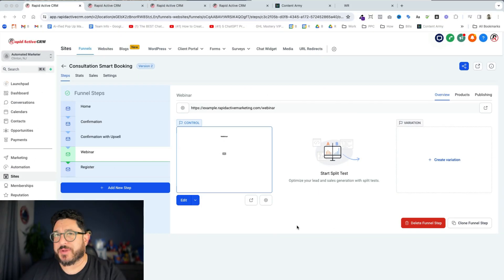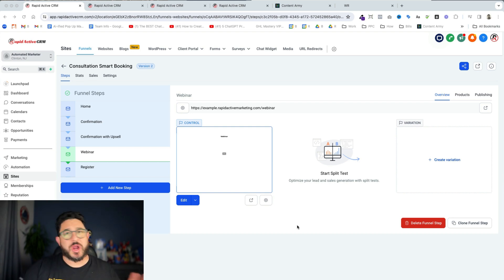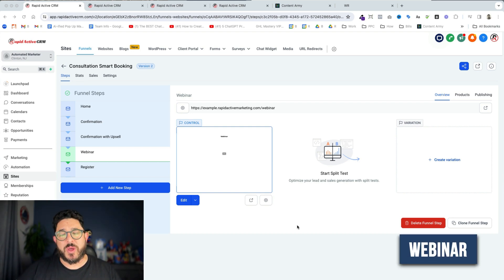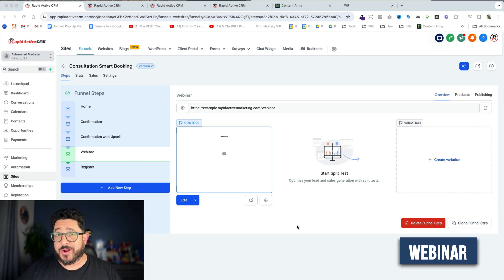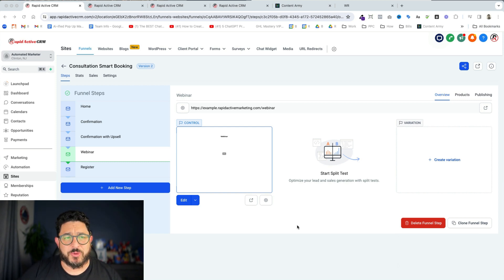So the first thing I'm gonna do is set up a scenario. The scenario is we're gonna run a webinar, and with that webinar, if a person isn't registered, we're gonna then ask them to register. It's a very simple process.